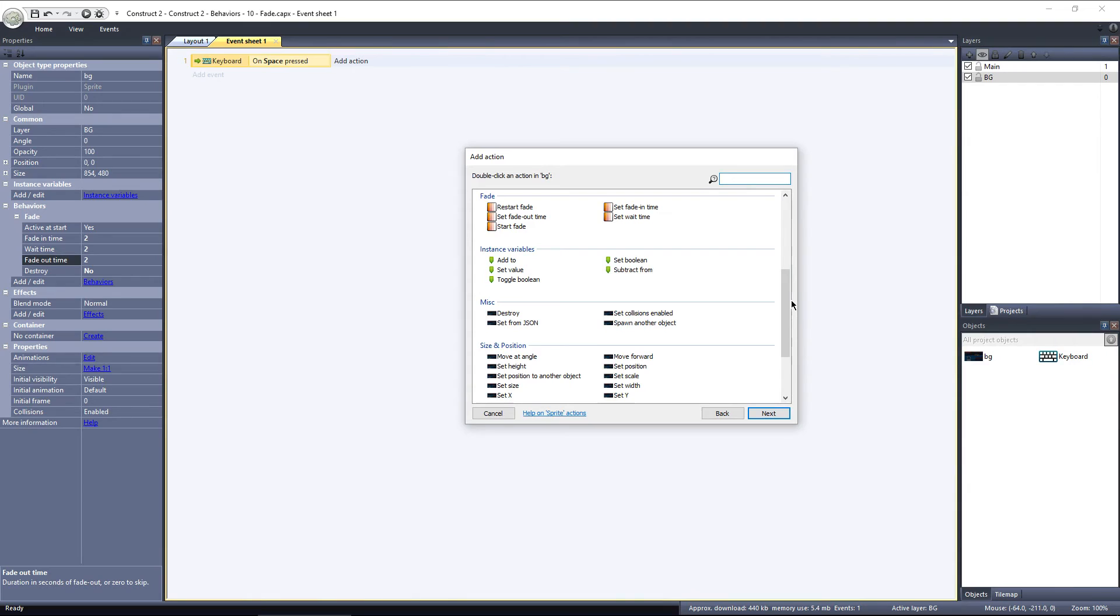We have Start Fade, which is used if the Active On Start property is set to No. Start Fade will trigger the cycle. Last, we can choose to Restart Fade, which is what I'm going to choose.